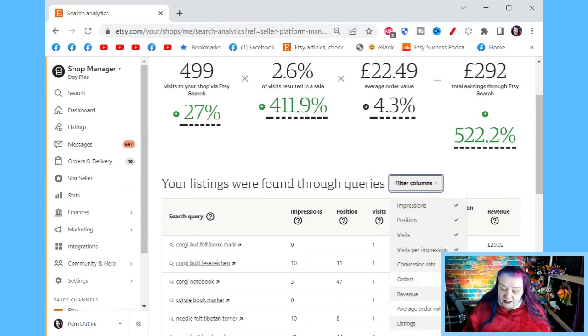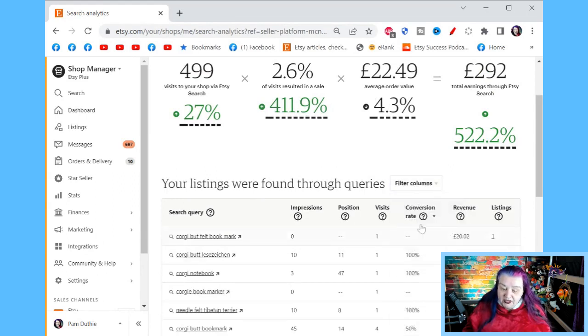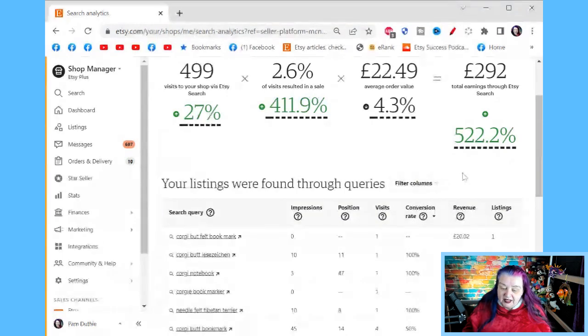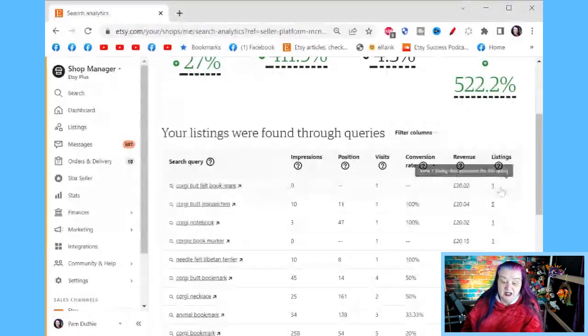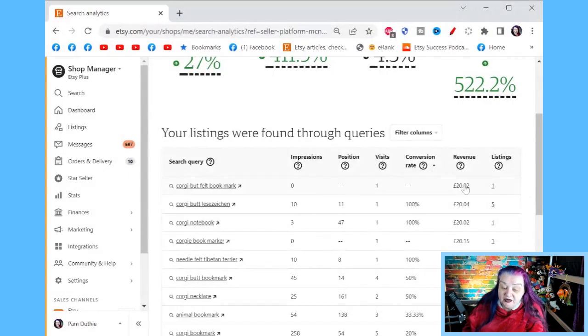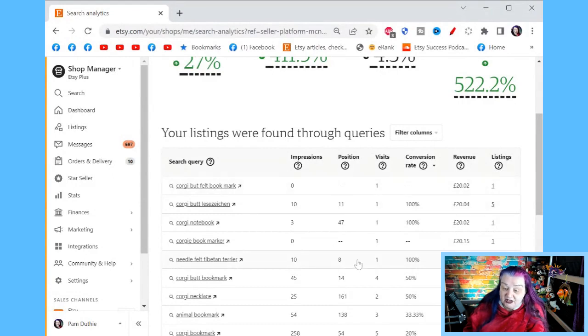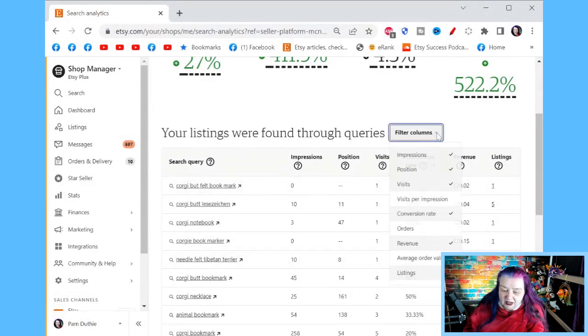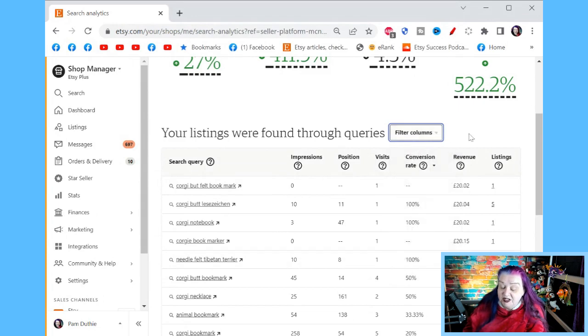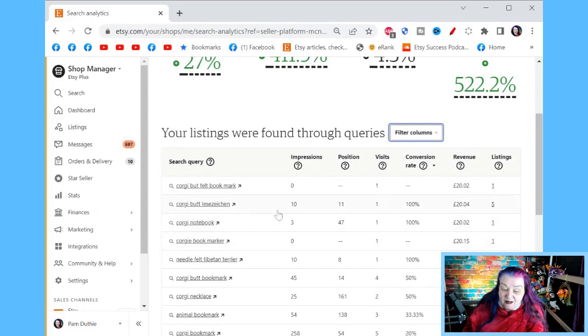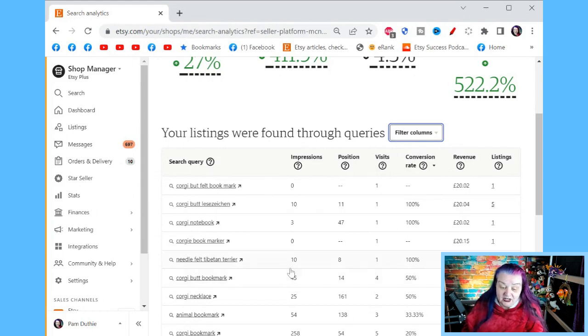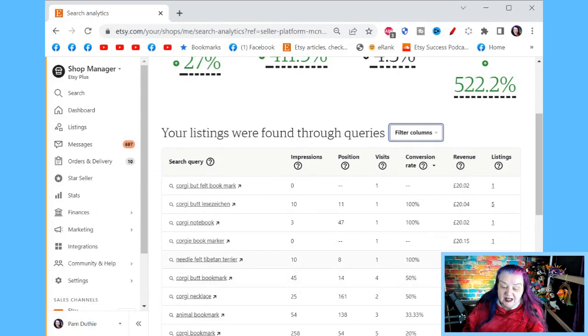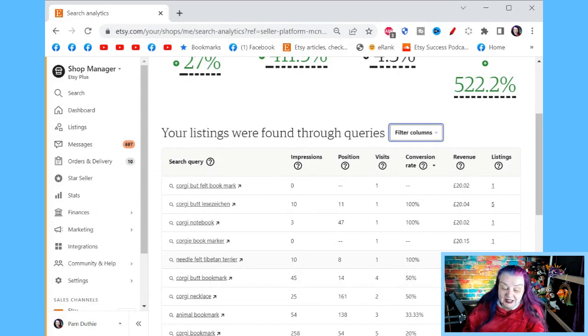You've got conversion rate. Revenue is obviously how much money you made for that search term. Again, that is important. I don't think they give us the metric. No, but something you can work out for yourself doing a little bit of maths is how much money per impression. There's an important one because the impressions are Etsy showing you to customers. They're showing you in the search. So Etsy want to make money from showing you in the search. So the more money they make per impression on your listing, that's a good signal that it's a good listing for you and for Etsy.